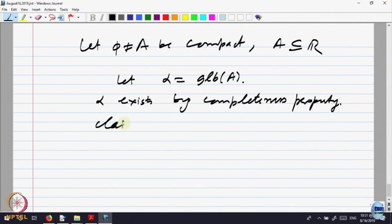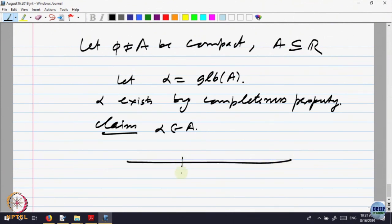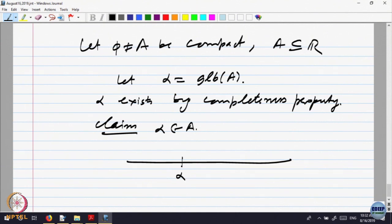Claim: alpha belongs to A. We want to claim that alpha must belong to A. This is very simple and it just depends on the definition of alpha. Here is my alpha, which is the greatest lower bound. That means all the elements of the set A are on the right side of alpha. Alpha is the greatest lower bound — it is a lower bound and the greatest of them, so everything else is on the right side.